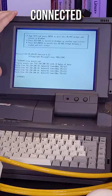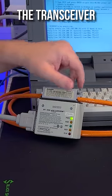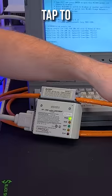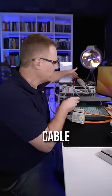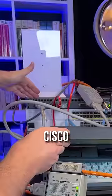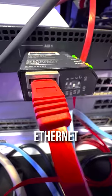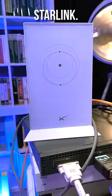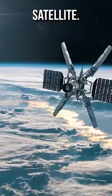This computer is connected via the transceiver VampireTap to a 10Base5 network. The other side of the cable connects to a Cisco router which connects via Ethernet to a Starlink. Starlink connects to the internet via satellite.